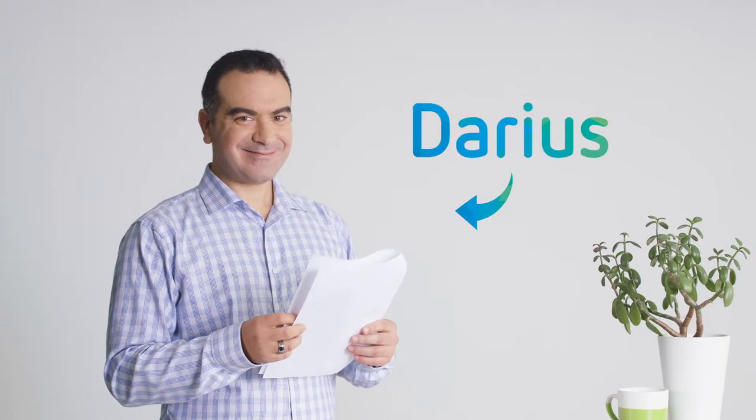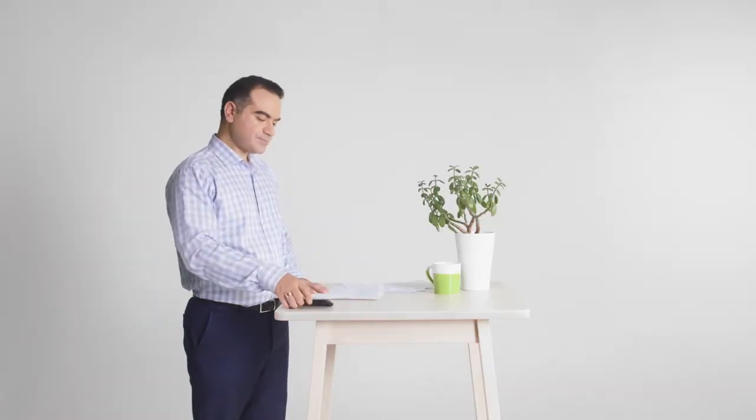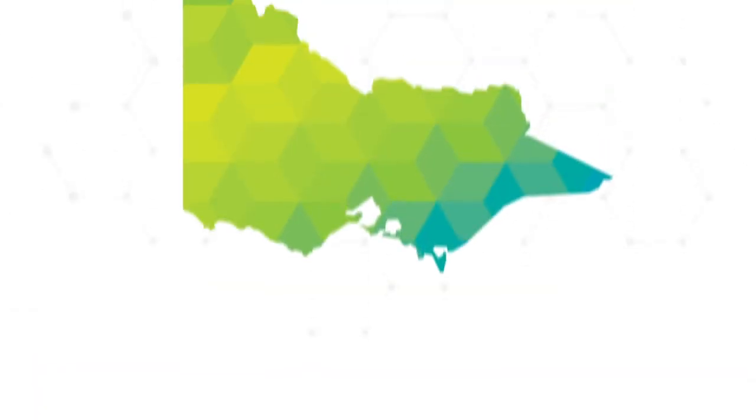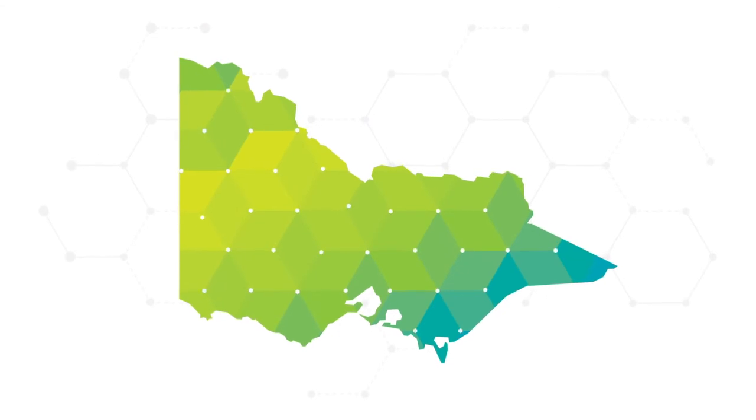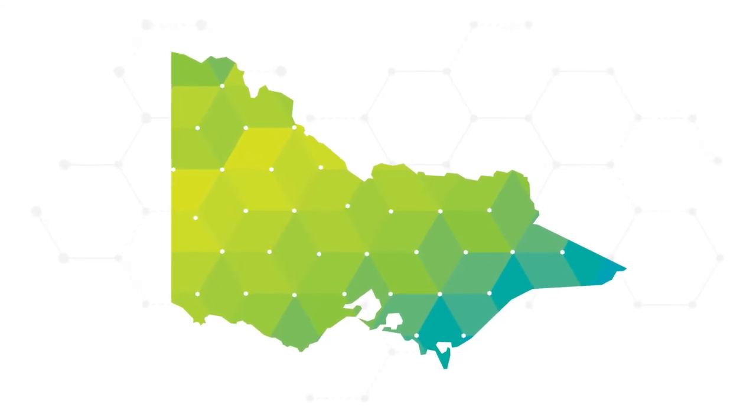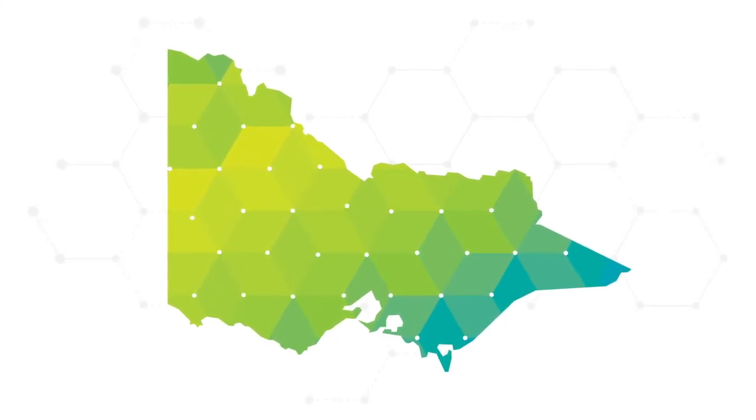This is Darius. He is an important part of the AusNet Services team. Nothing makes Darius prouder than talking about his job because he knows that without AusNet Services over a million households and businesses in Victoria would be without energy.